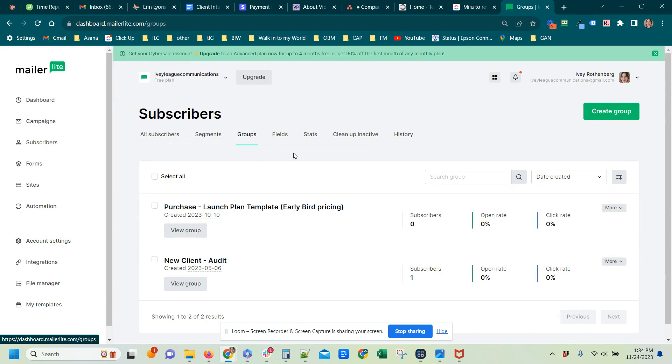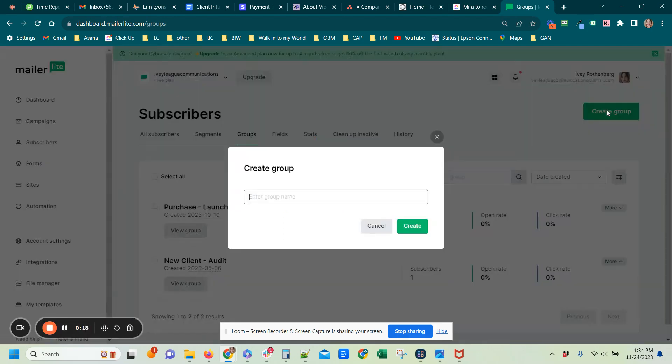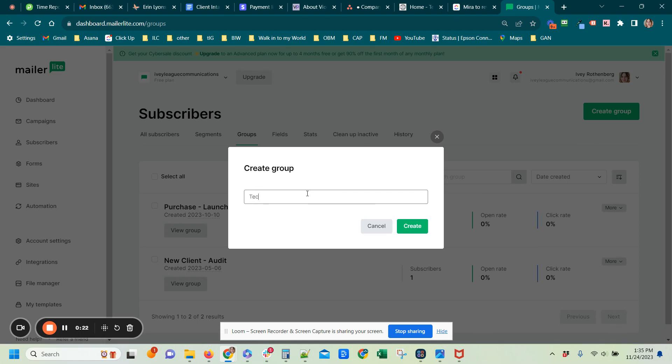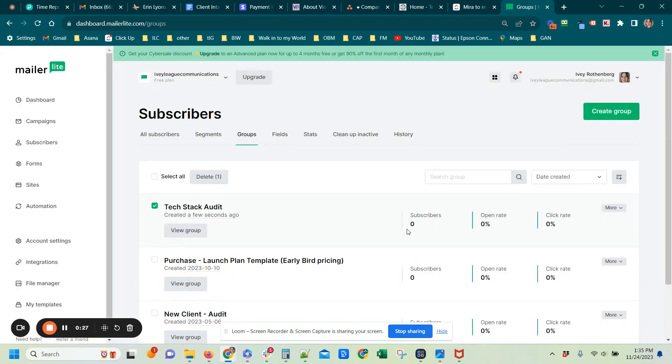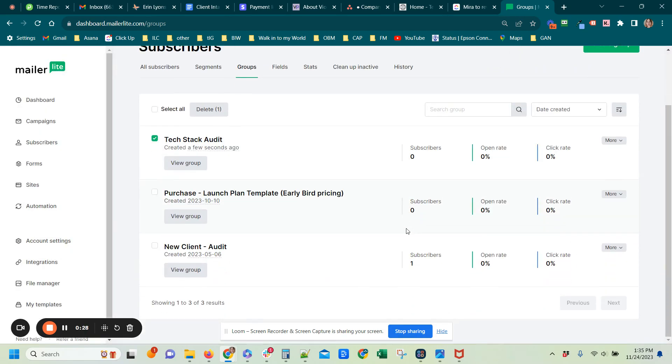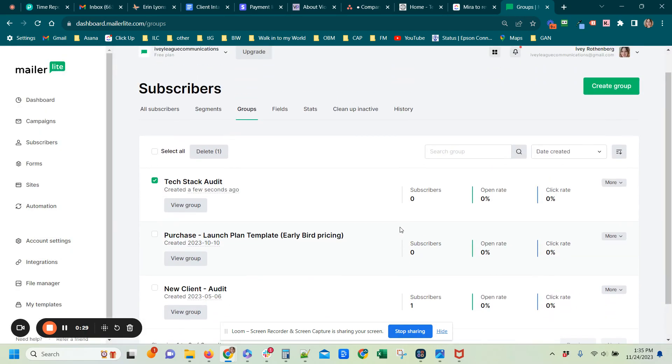Then you would do Create a Group. So in this case we could do Tech Stack Audit, and that is literally it. That is how you create a group.